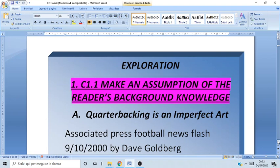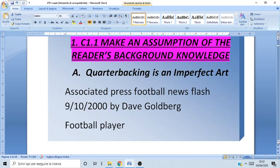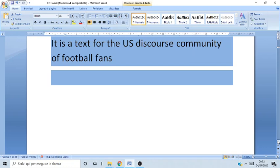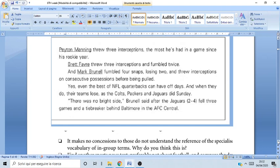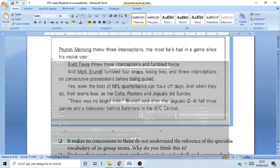We'll start Section C, and it starts with one of the texts highlighted in pink, so we'll do it together. This first one is about making an assumption on the reader's background knowledge. The text we're going to analyze is 'Quarterbacking is an Imperfect Art' — an Associated Press football newsflash written by Dave Goldberg. You're going to notice that this text is for a U.S. discourse community of football fans. It's a very short paragraph.